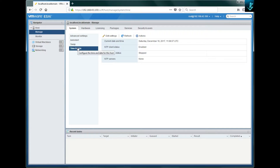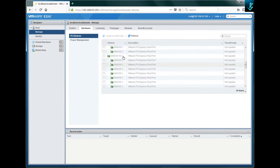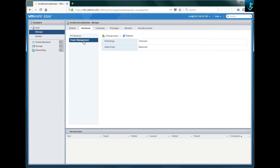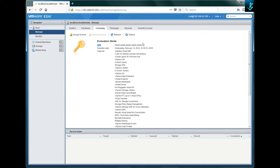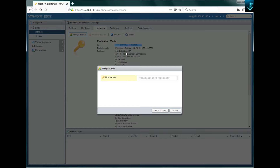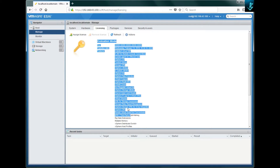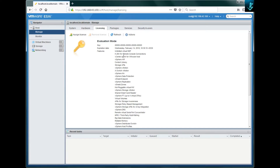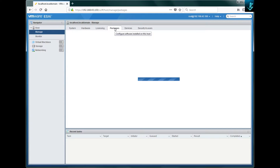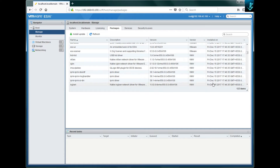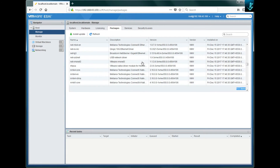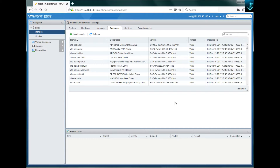The second tab is 'Hardware', showing what hardware you have, including power management. The third tab is 'Licensing' — you can see my license key is all zeros. You can allocate a license from here and it will show you the features included. It's an evaluation copy expiring in 60 days, but with a proper license key you will see the full features. There's also a refresh button for licensing status and options for assigning or removing a license. The fourth option is 'Packages' — you can see what packages are installed on your ESXi server; currently 123 items are installed, and you can install or update from here.